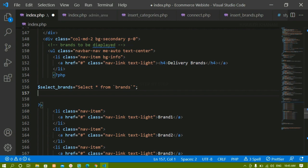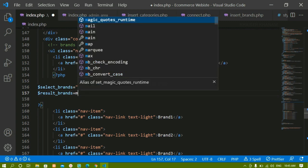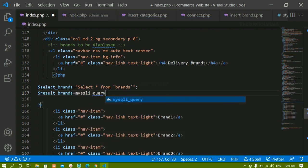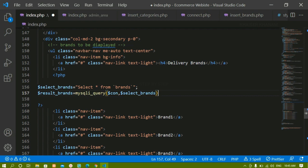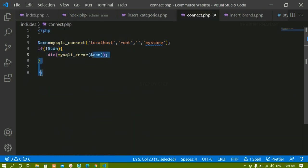Once I write this query I have to execute it. I'll store the result in a variable called 'result_brands' and use the mysqli_query method, which takes two parameters: the connection variable and the query variable. To use the connection variable, I first have to include the connect.php file where that connection variable is defined.